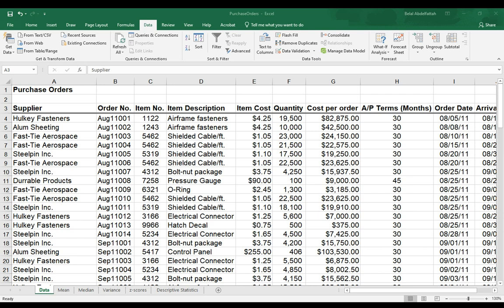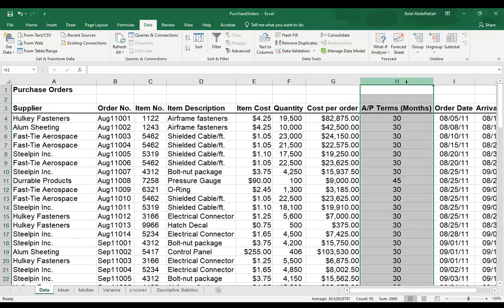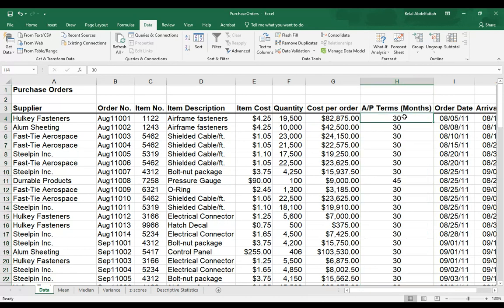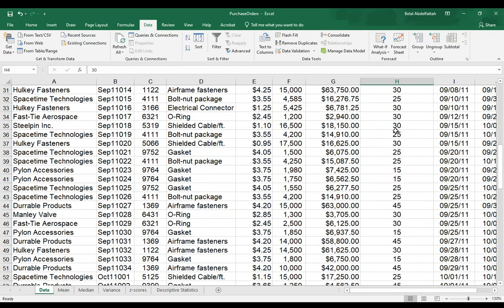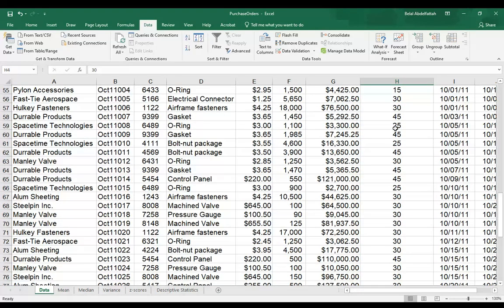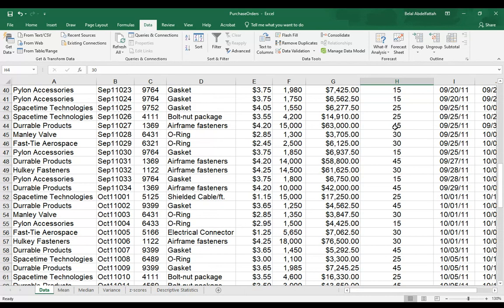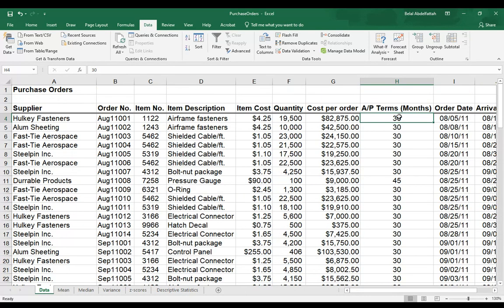I'm going to demonstrate how to create a bar chart using the histogram tool on Excel. I'll be focusing on this column right here that's related to the accounts payable terms. You'll notice that we don't have too many distinct values here.